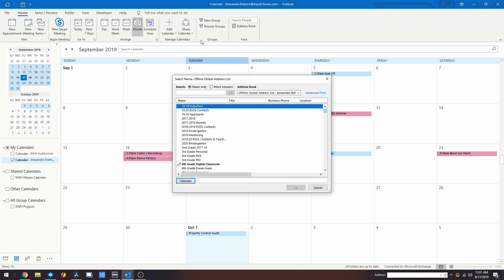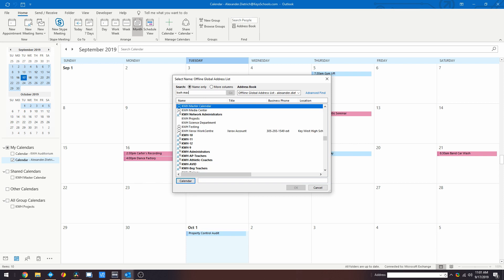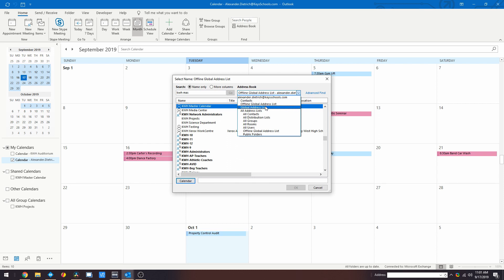If this user's calendar does not appear for you, you may try refreshing the address book listing by selecting Global Address List or All Users.